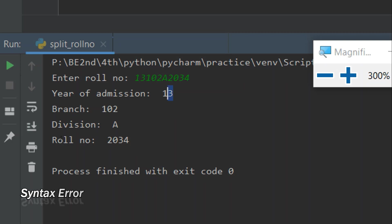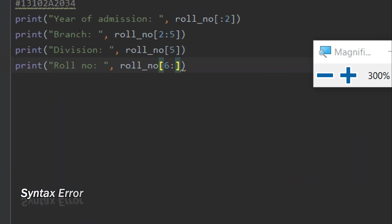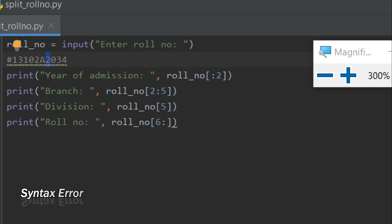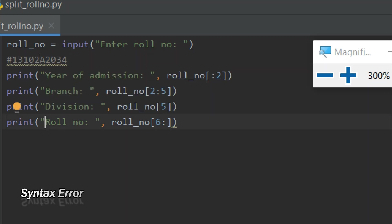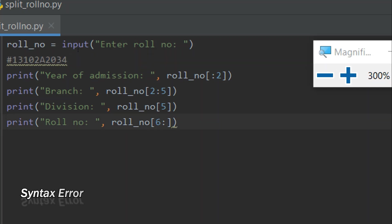I got the output: year of admission is 13, meaning admission was in 2013. Then 102 is my branch, 'A' is my division, and the rest is my roll number. Now suppose this digit after the division is not counted as part of the roll number series — suppose it indicates whether you joined from first year or second year, with 1 meaning first year and 2 meaning direct second year.